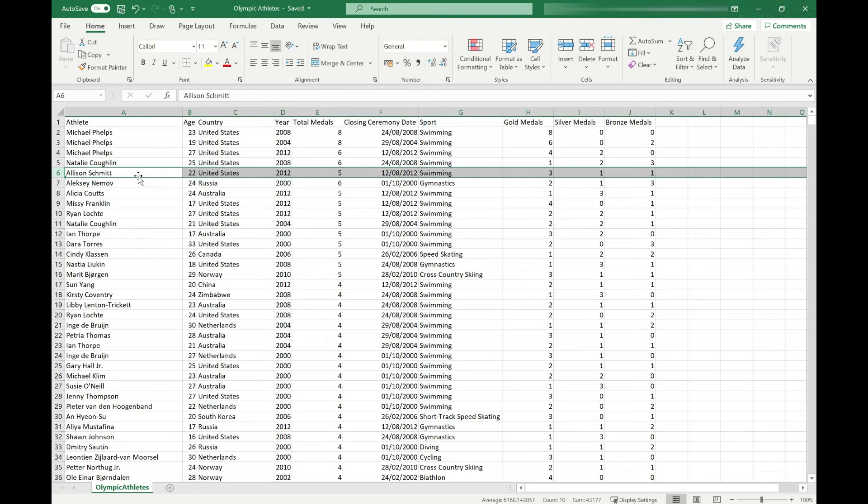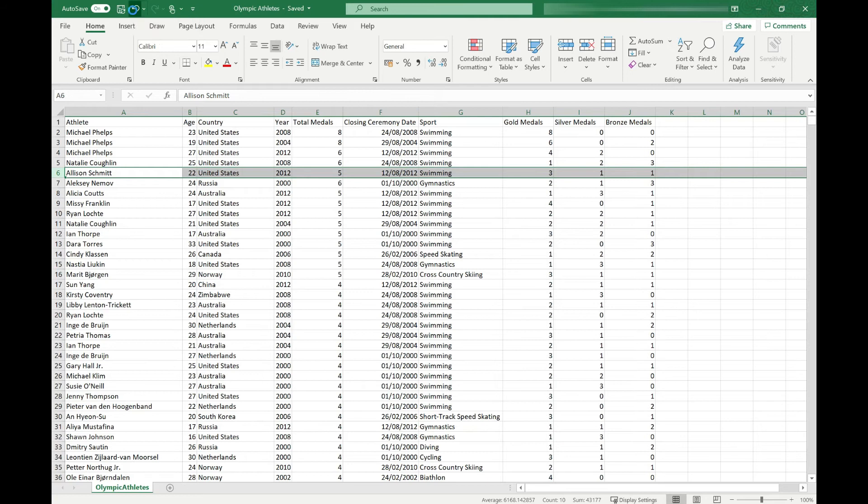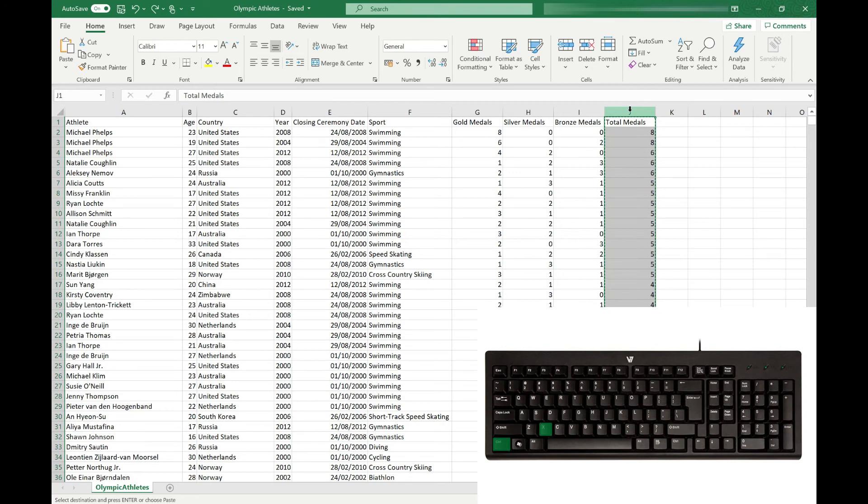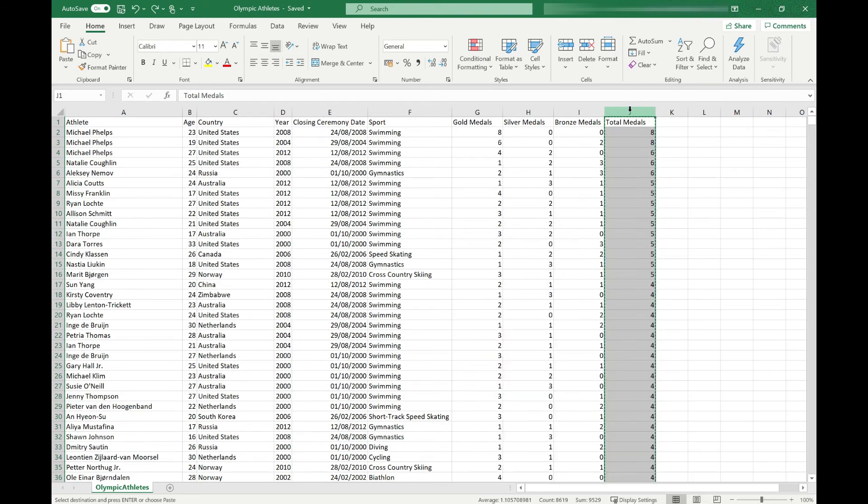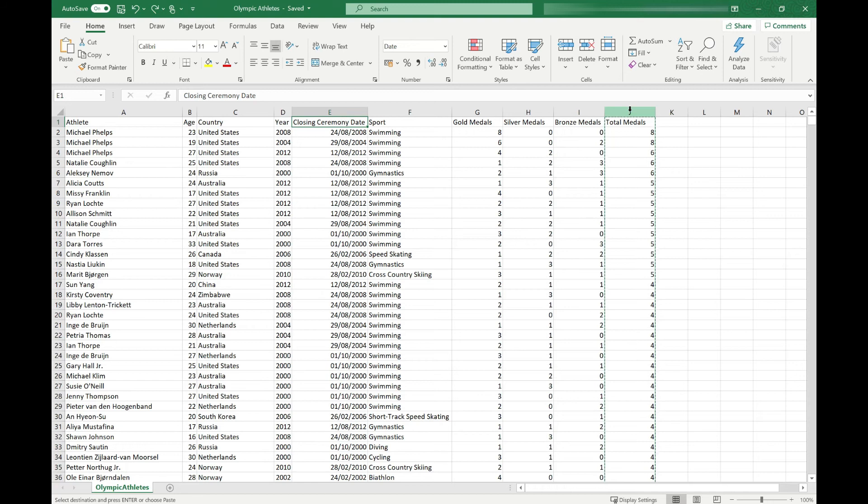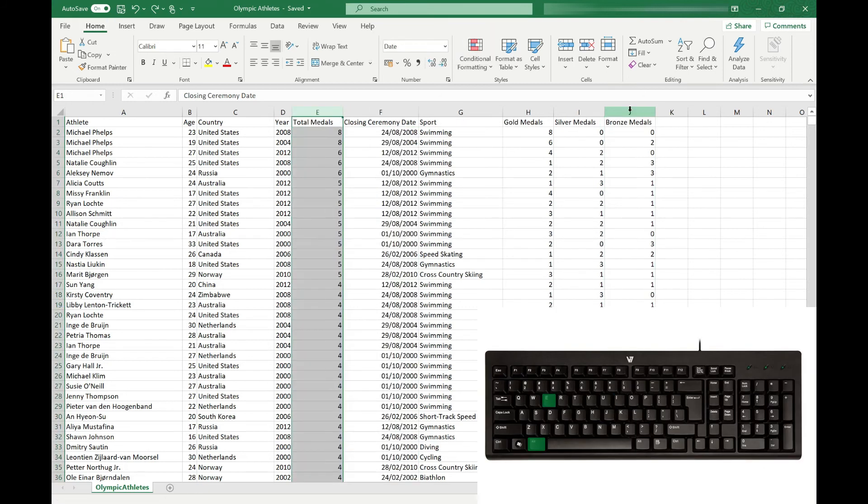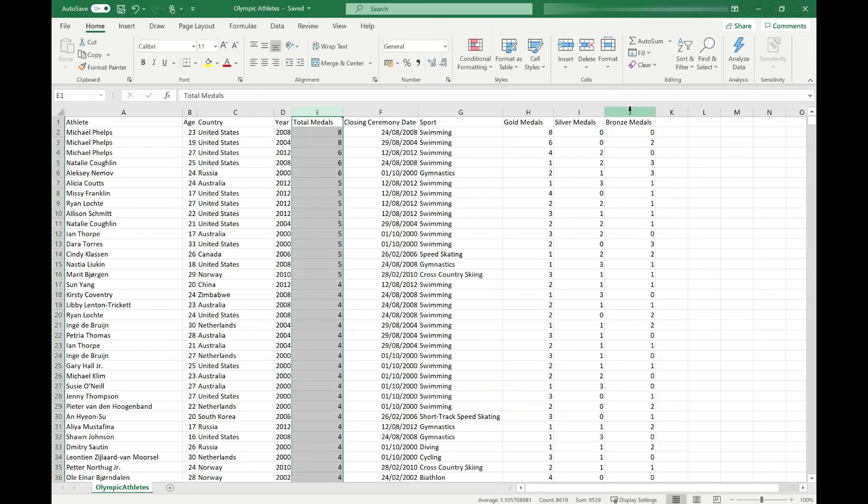As with inserting empty rows and columns, there are keyboard shortcuts to do this as well. So I'm just going to undo those last two actions so we get back to where we started and then I'm going to do them again using the keyboard shortcuts. So I'm going to select my total medals column. I'm going to use Ctrl X to cut it. Then I'm just going to arrow across to Closing Ceremony Date, which is the column I want to insert it to the left of. And then I'm going to use the Alt I and E combination to insert the data that I copied.